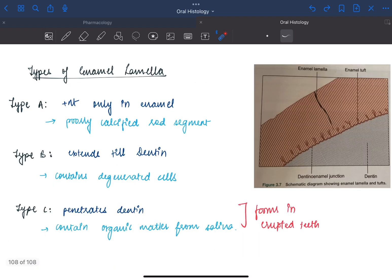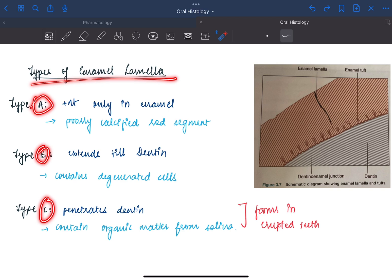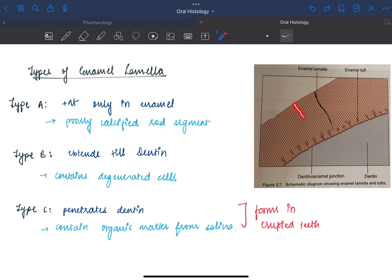Now the types of enamel lamella - it is of three types: A, B, and C. Type A is present only in enamel. The lamella will extend only in the enamel and it consists of fully calcified rod segments.